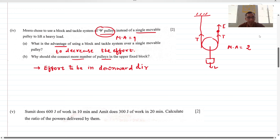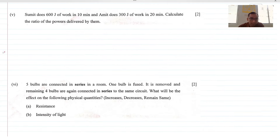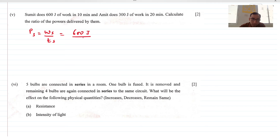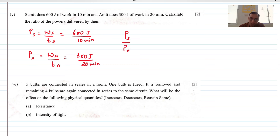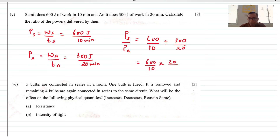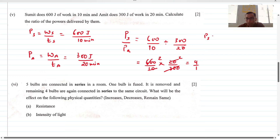Summith does 600 joules of work in 10 minutes; Amit does 300 joules in 20 minutes. Power of Summith equals 600/10 and power of Amit equals 300/20. Since it is a comparison, units cancel. The ratio is (600/10) ÷ (300/20) = 20 ÷ 15... calculating: 600/10 = 60, 300/20 = 15 — ratio is 4:1. So the power of Summith to Amit is 4:1.